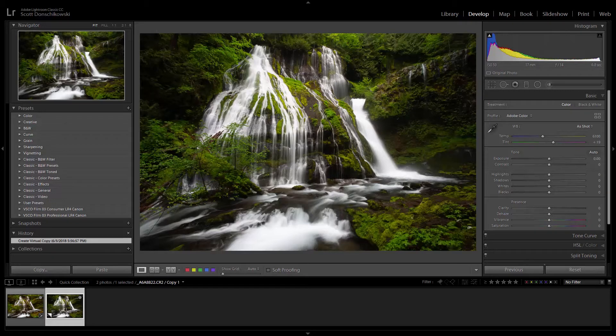Hello everybody, Scott Donchikowski here, and today we're going to look at another processing video. This time, we're going to process a waterfall — in particular, a waterfall called Panther Creek Falls, which is in Washington, just outside of the Columbia River Gorge.